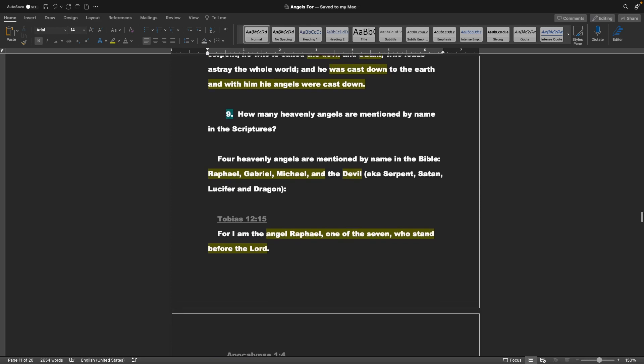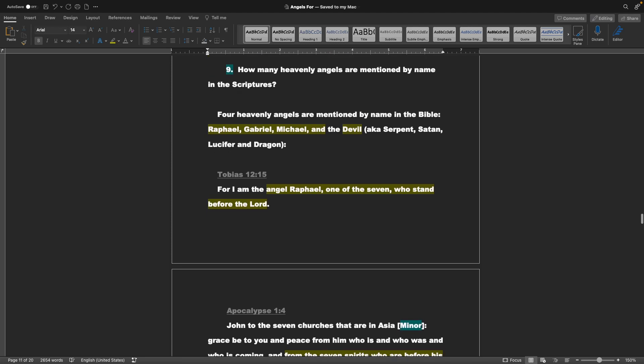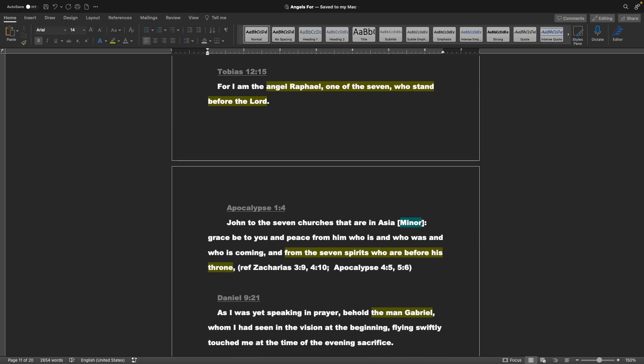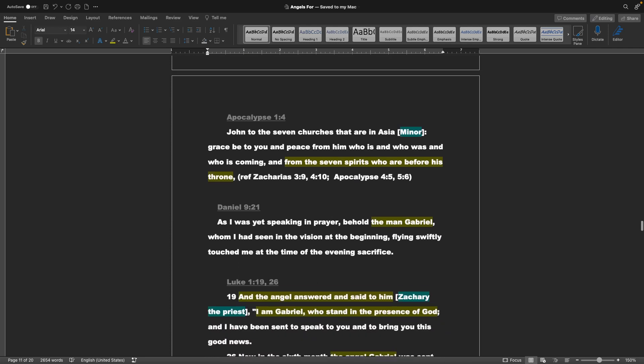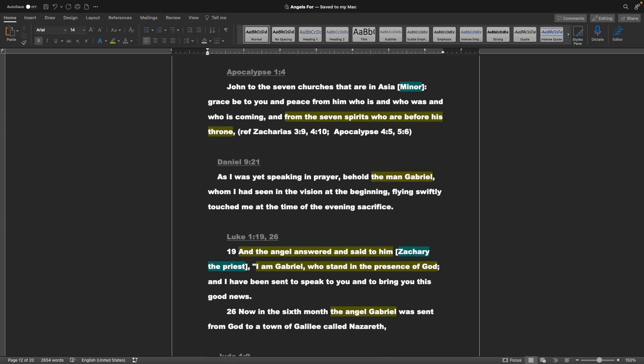Point 9, how many heavenly angels are mentioned by name in the scriptures? Four heavenly angels are mentioned by name in the Bible. That is, Raphael, Gabriel, Michael, and the devil, also known as the serpent, Satan, Lucifer, or the dragon. Tobias chapter 12 verse 15: For I am the angel Raphael, one of the seven who stand before the Lord. Apocalypse chapter 1 verse 4: John to the seven churches that are in Asia, grace be to you and peace from him, who is and who was and who is coming, and from the seven spirits who are before his throne.